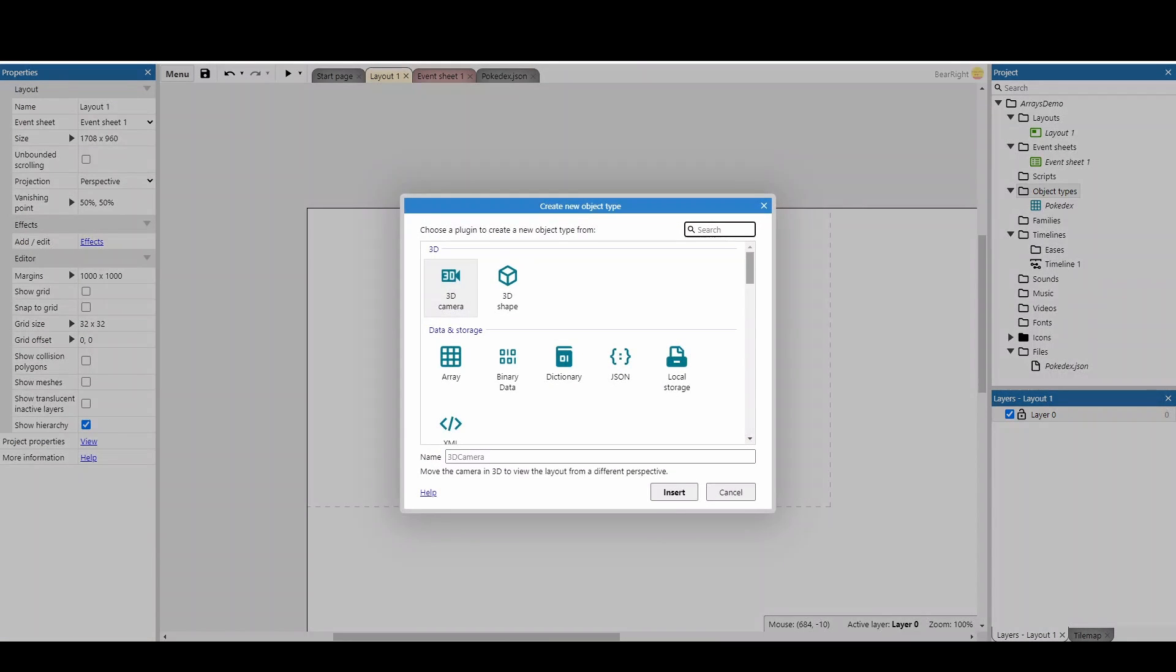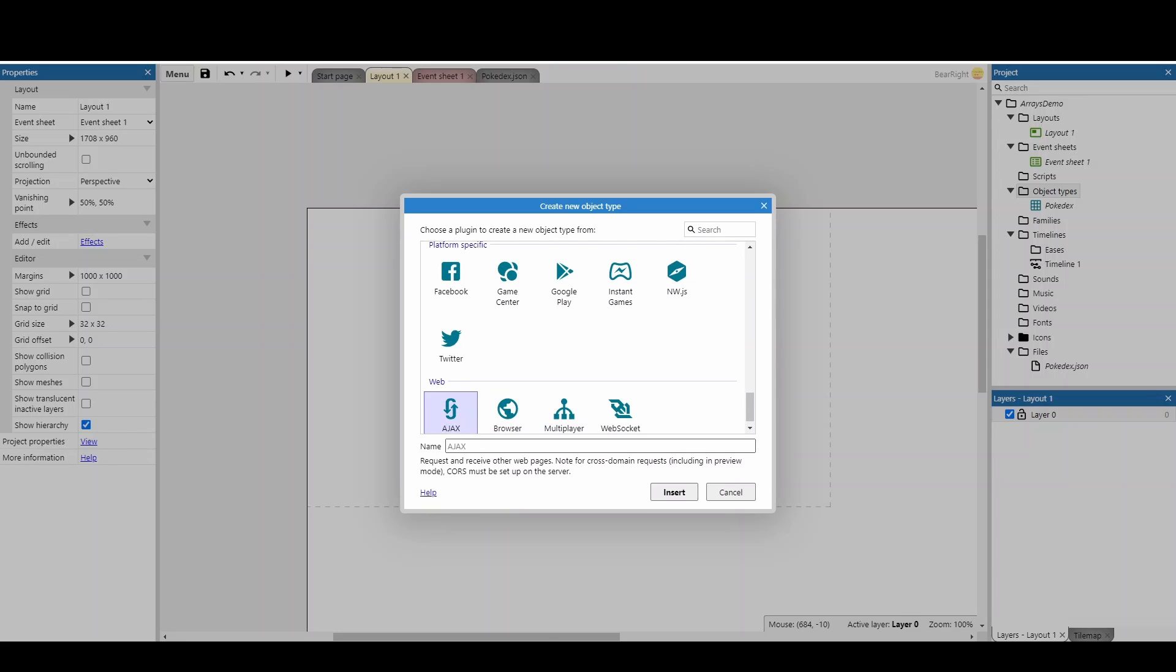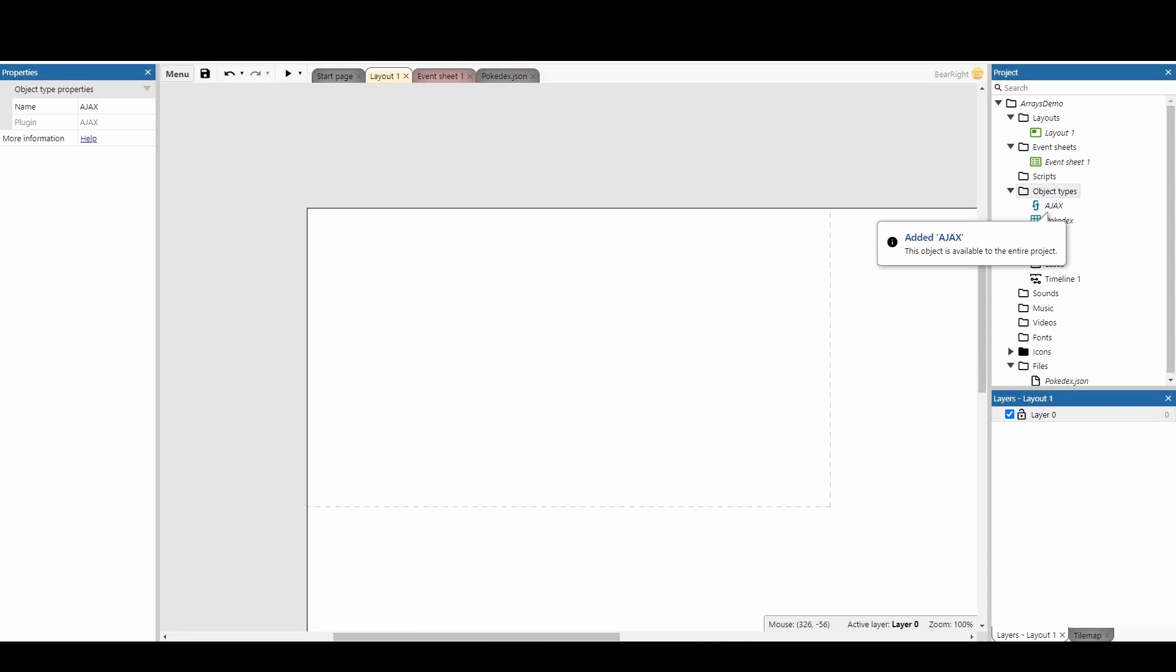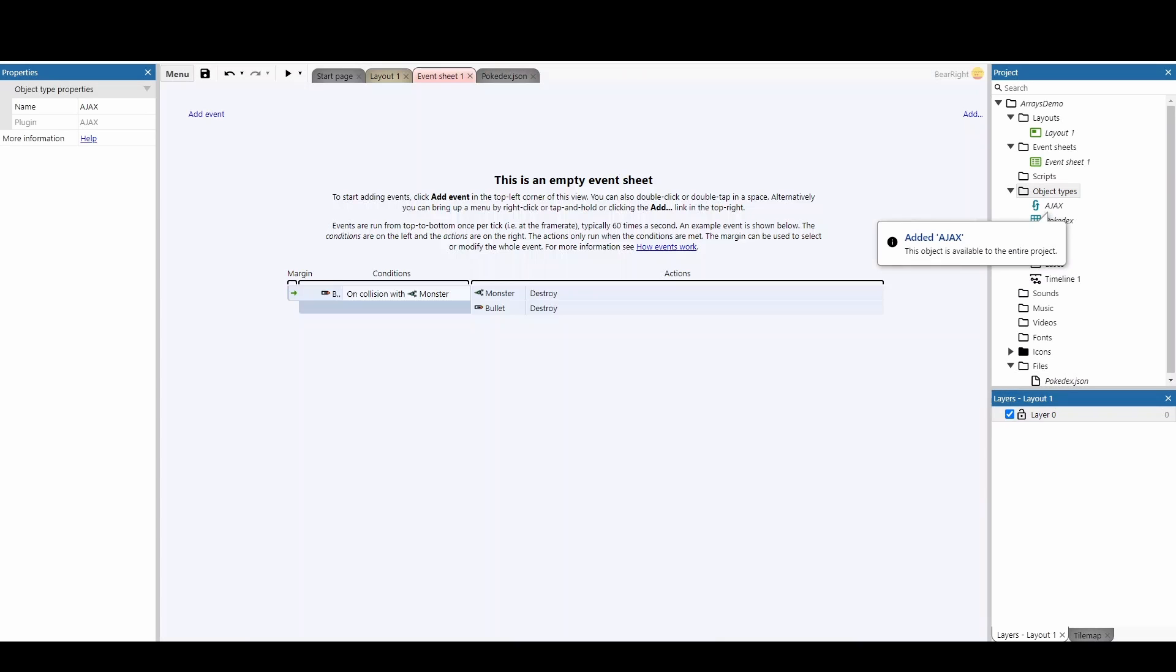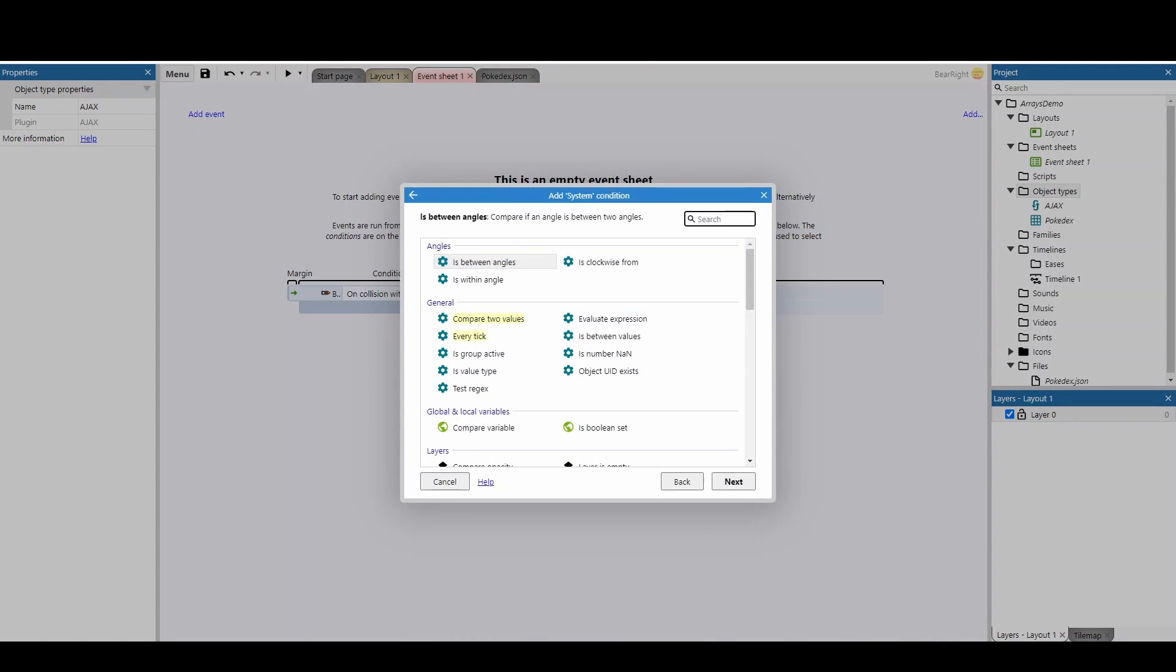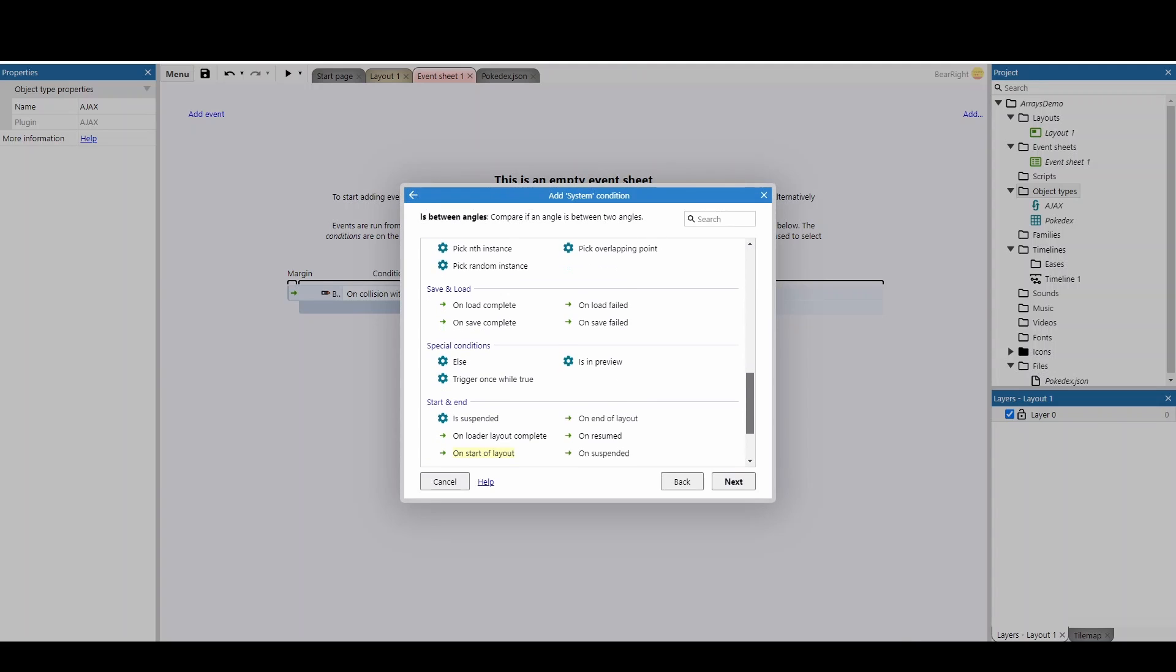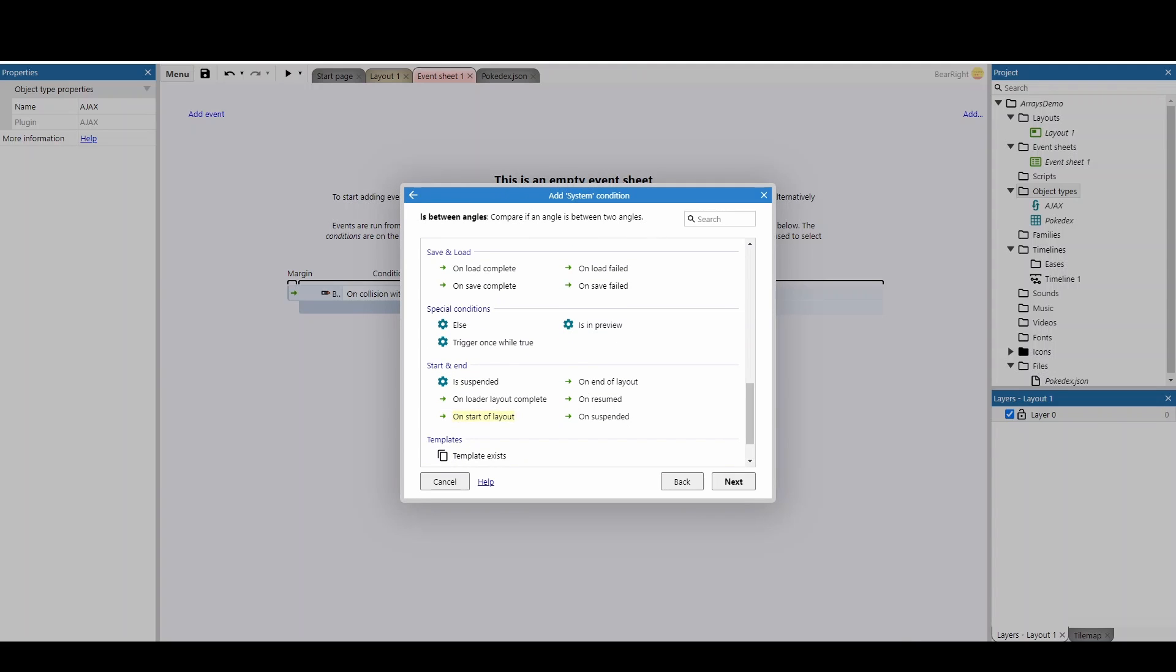Next we can add in a new object and I'm going to scroll right to the bottom and we're going to add in Ajax. Now this is for web pages, it also allows us to open files and we're ready to move to our event sheet. First I'm going to do is a system action and we're going to scroll down to 'On start of layout'.